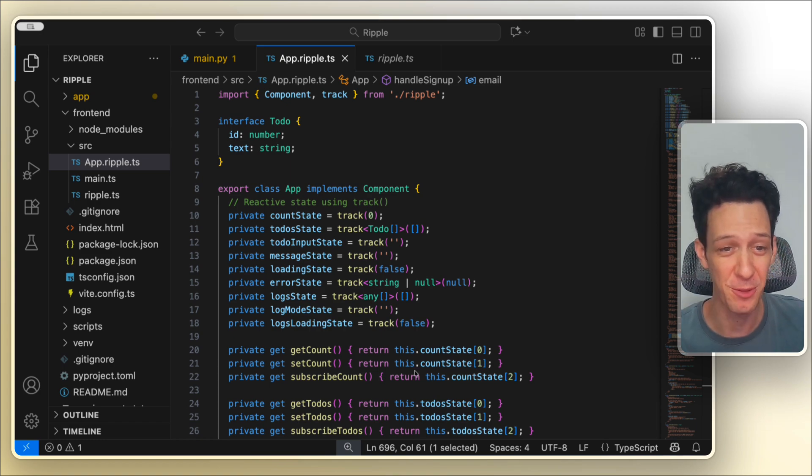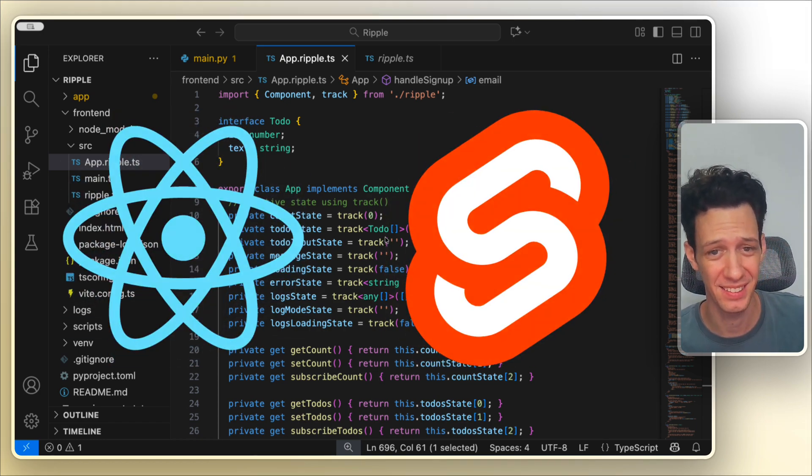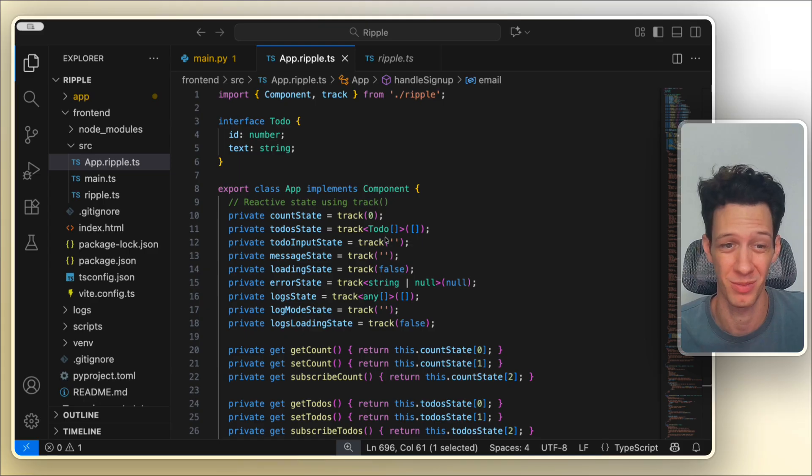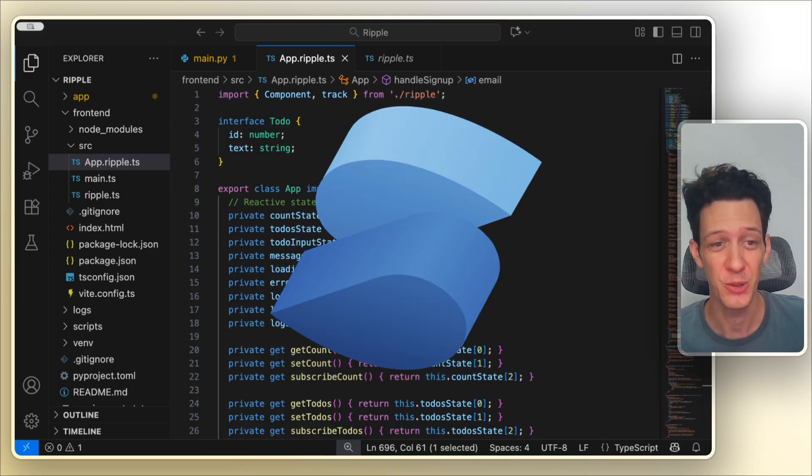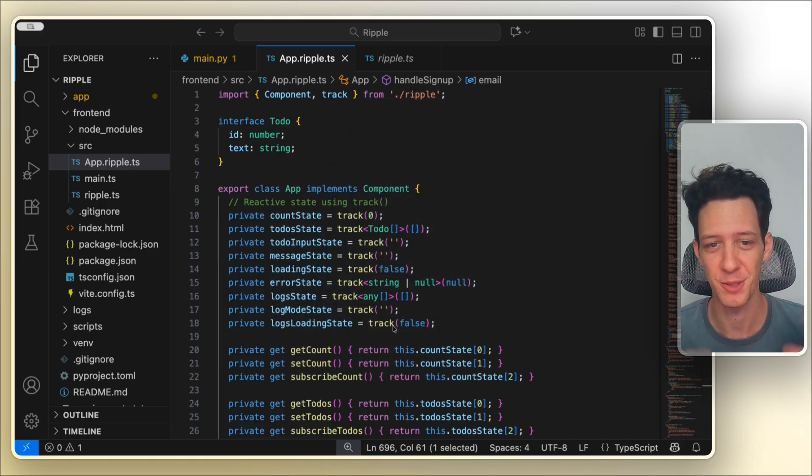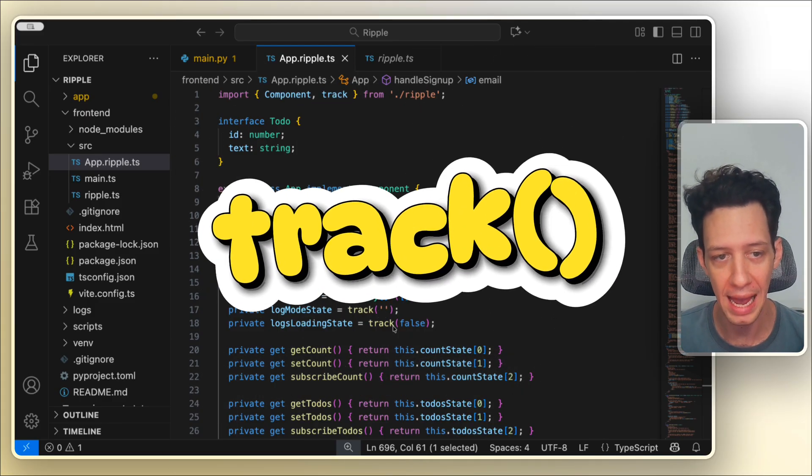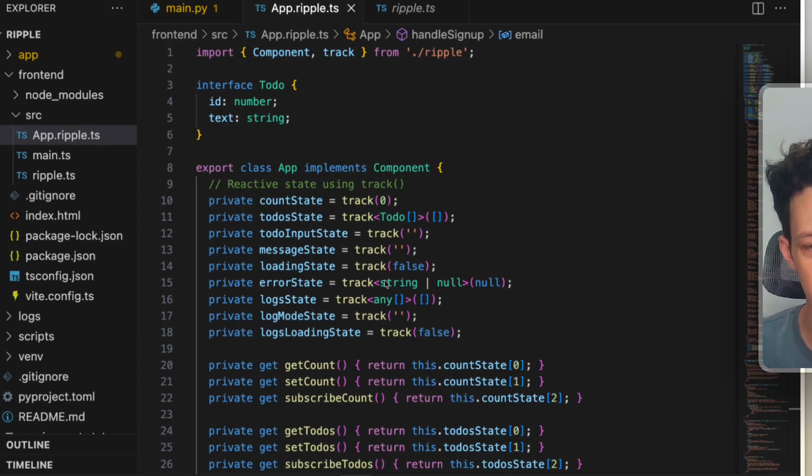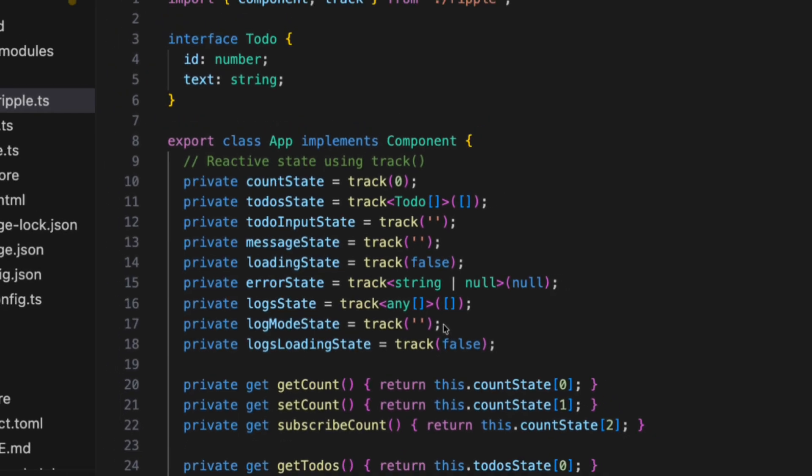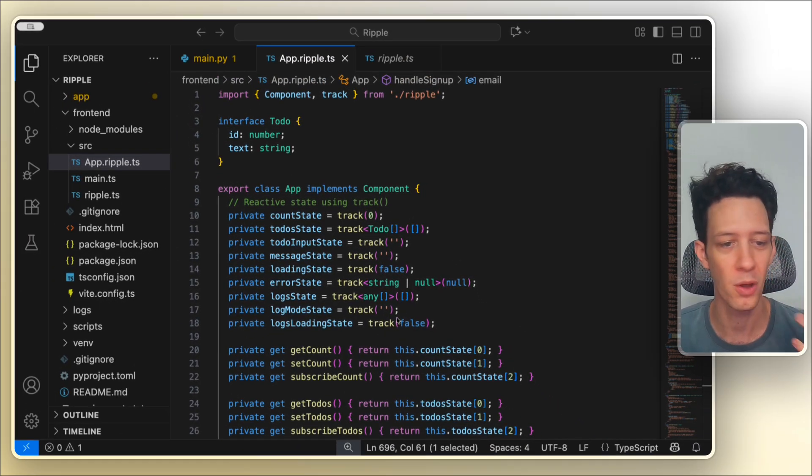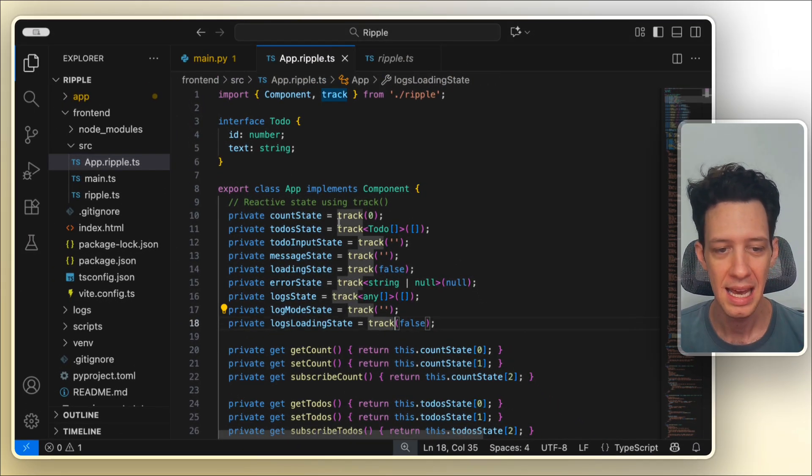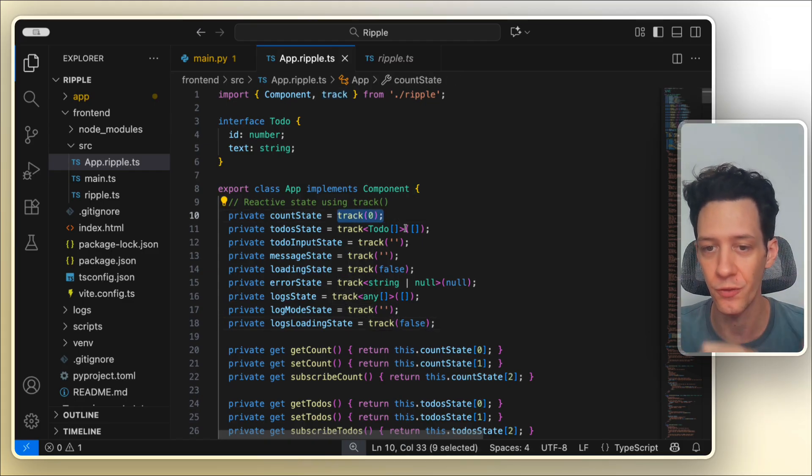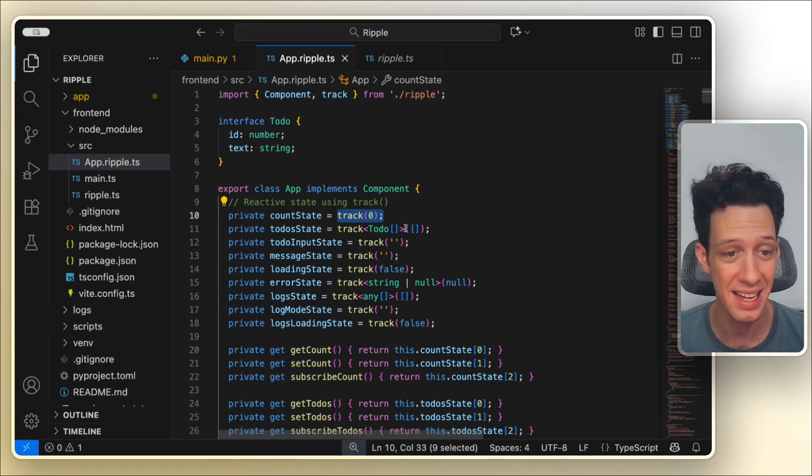Ripple almost looks like if React and Svelte had a kid and then that kid got mentoring from like Solid JS. You get component files, real HTML templates, but all this simple reactivity system using the track function. Now you can see here that we're using track quite heavily and when count updates only the parts of the UI that depend on it re-render, not the whole component, not the whole tree. And the great thing that track does is it replaces the useEffect from React. We no longer need that because track takes care of it all.